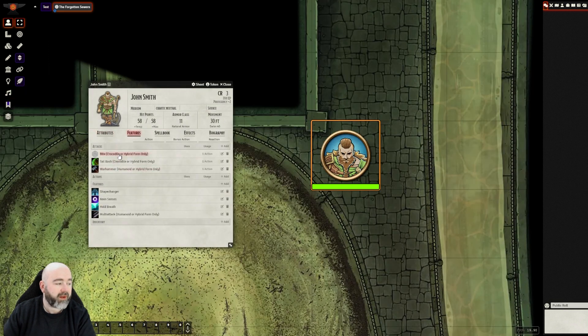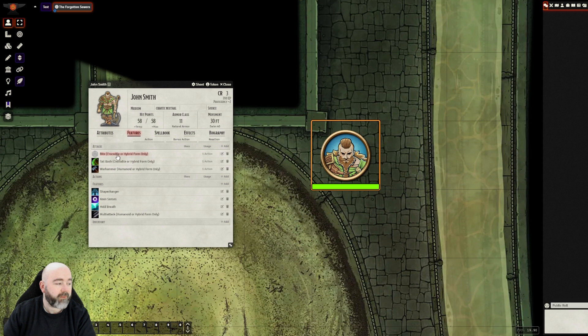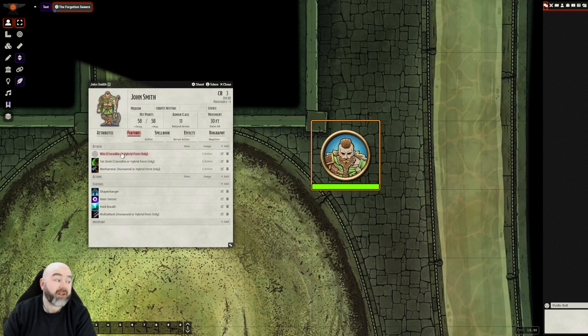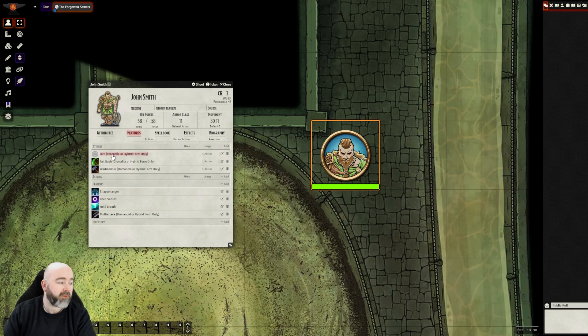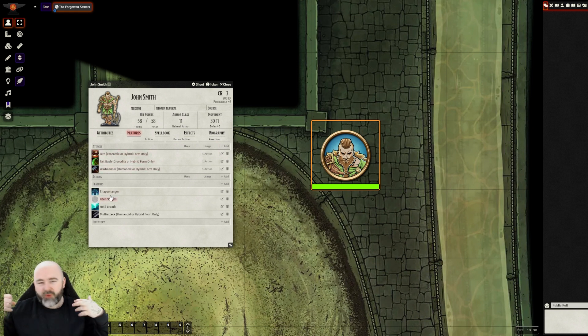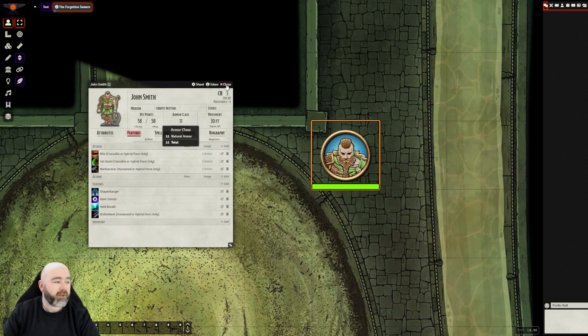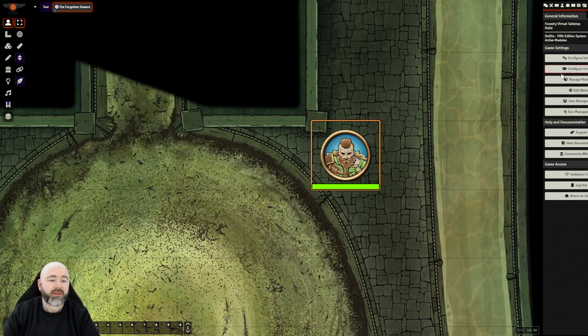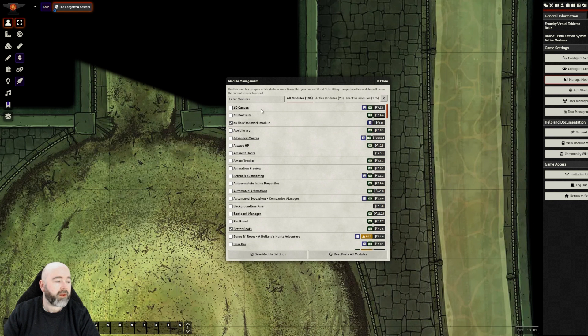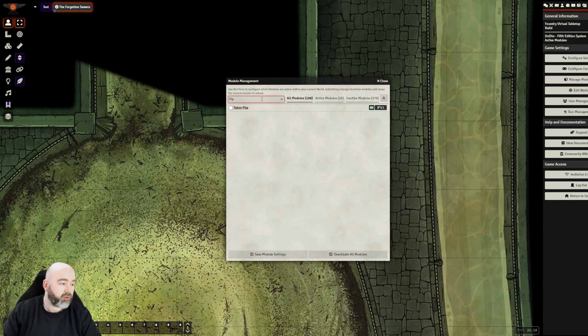His features, his abilities, we see that he can go into hybrid mode. So he can turn into a crocodile. He's a werecrocodile John Smith. And he has those abilities. But then, if you're describing that he's turned into a crocodile, there's a bit of a suspension of disbelief for your players. So let's get going with Token Flip.